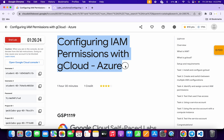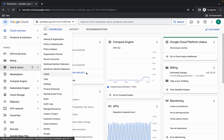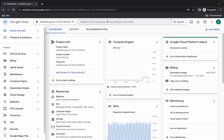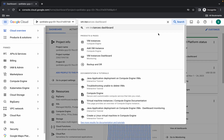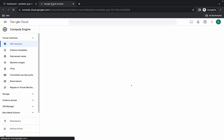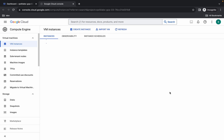Hello guys, welcome back to the channel. This lab is a little bit tricky, so I request you to please watch the video carefully because I'm going to explain each and every point in detail. First of all, you have to just login with your username one, and once done with that, come back over here and search for the VM instance, then open it in a new tab.